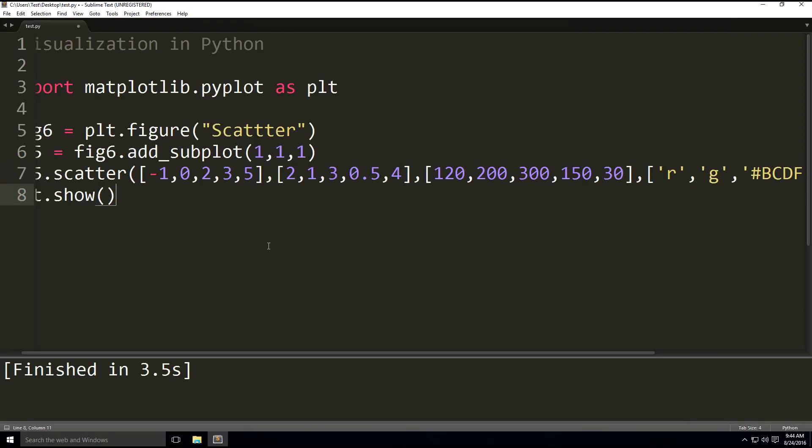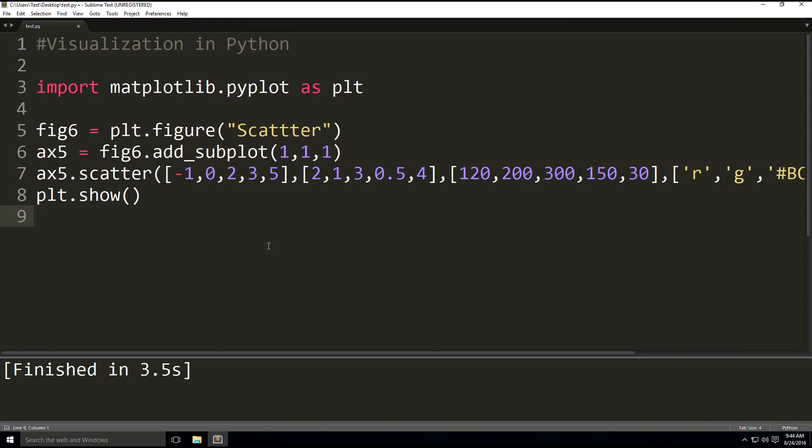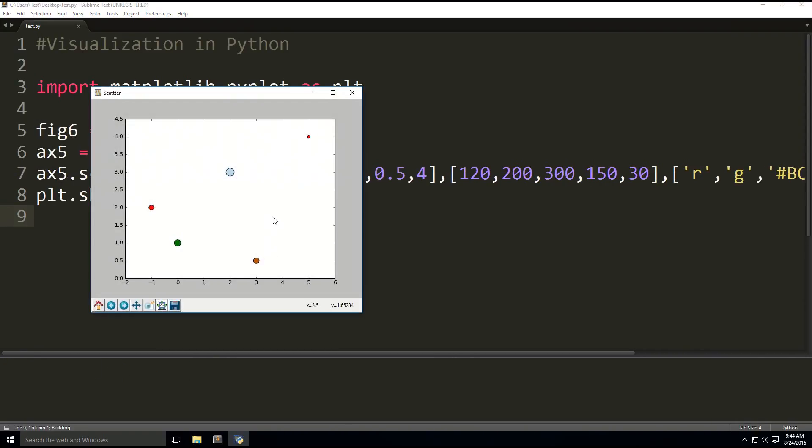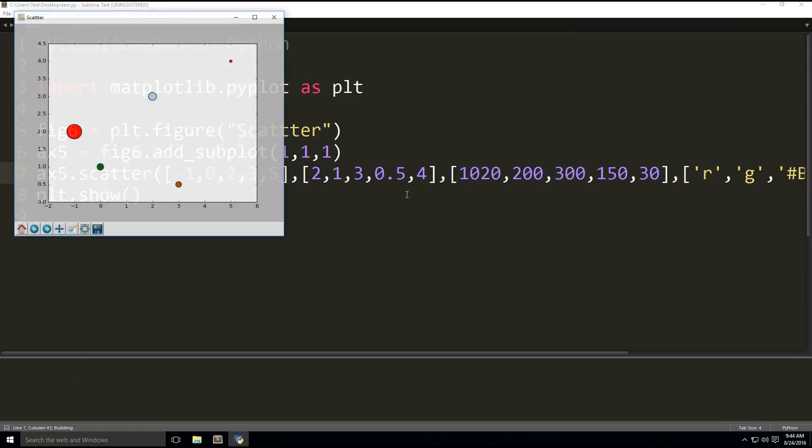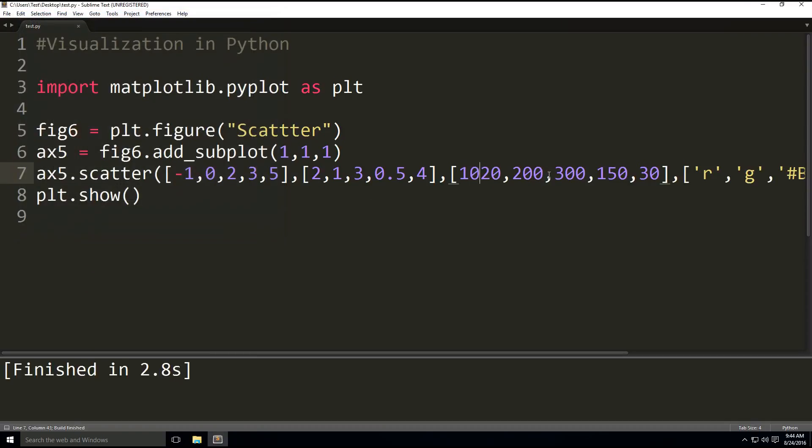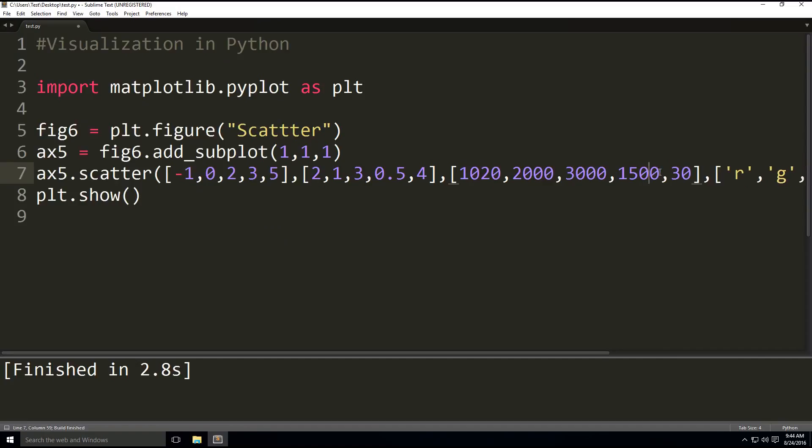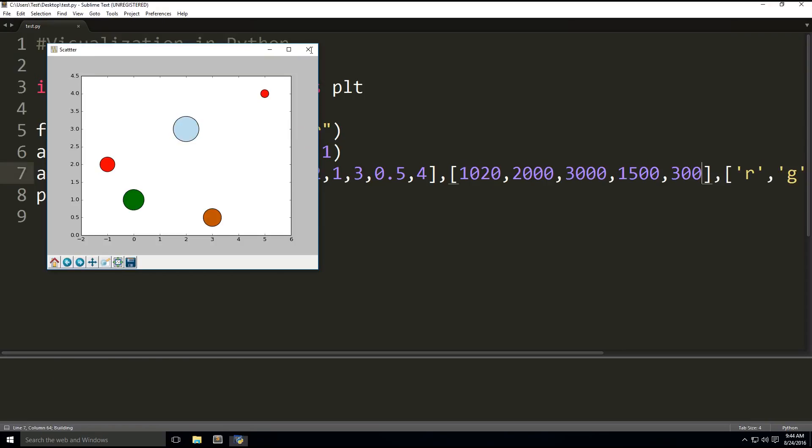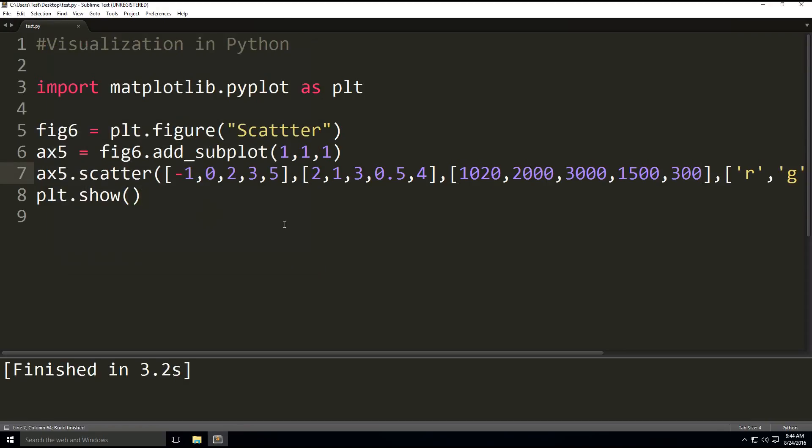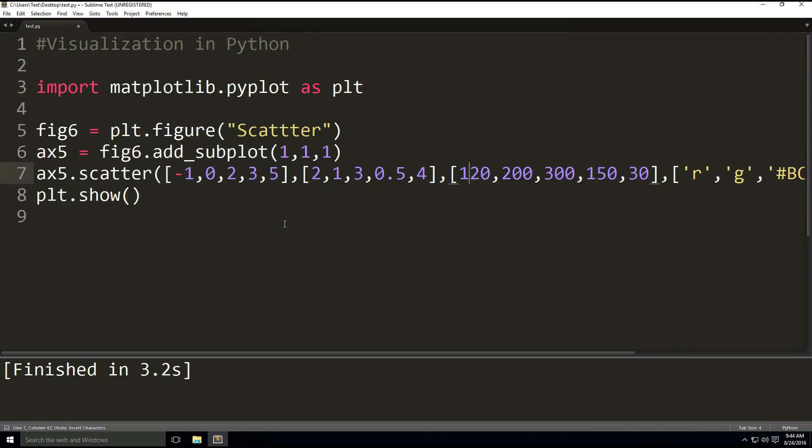And then we're going to show this. As you can see, we've got bubbles now. Now we can play with this. Let's make this 1020. See, it gets bigger. Let's say 2,000, 3,000, 1,500, and 300. So you can play around and get bigger bubbles. All right, let's put that back to normal.